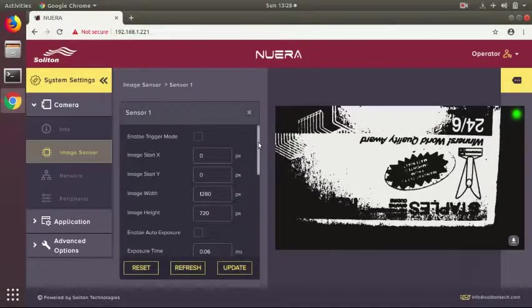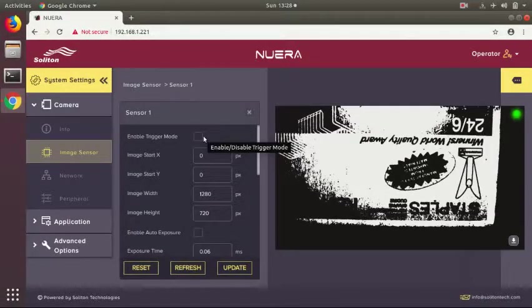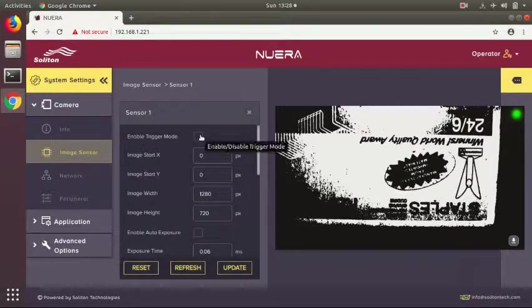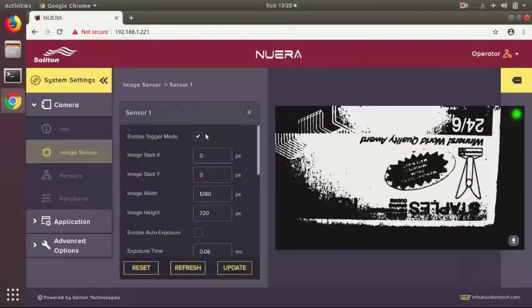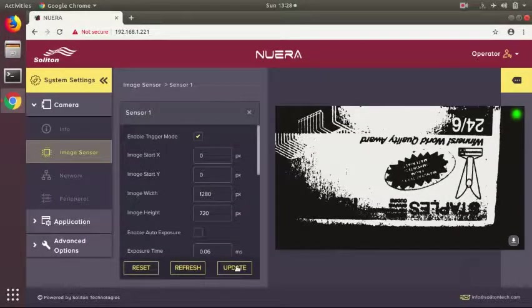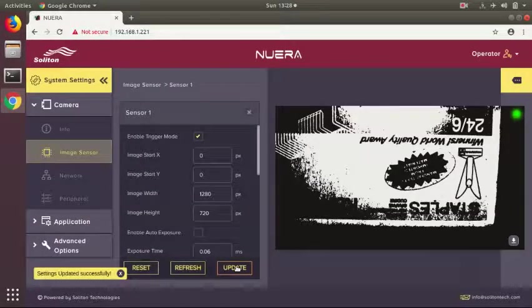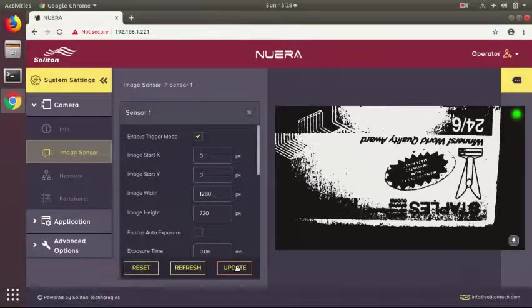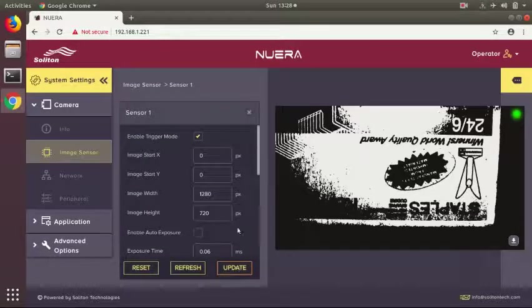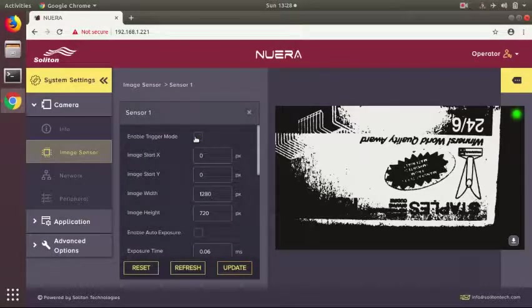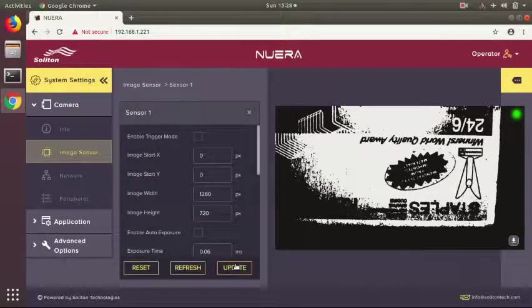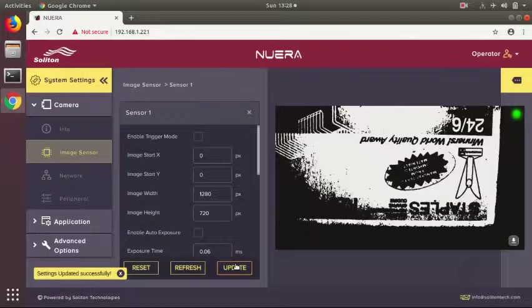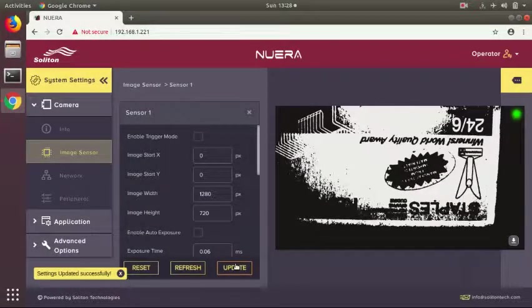Here you can switch the camera between enable mode and trigger continuous mode. By selecting enable trigger mode, the camera will be set in trigger application. After selecting that, press update. Now you can see there is no update happening from the camera as it is in trigger mode. Just disable this and press update, and you can see the camera again started streaming in continuous mode.